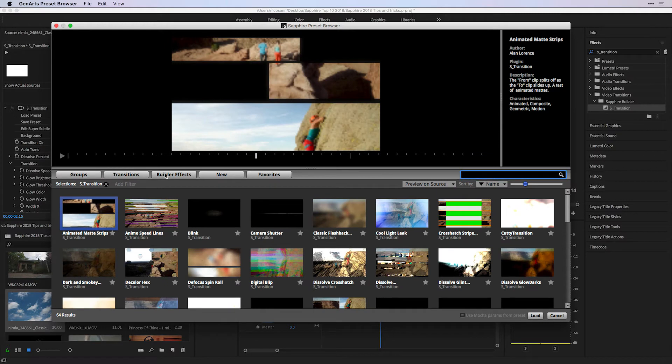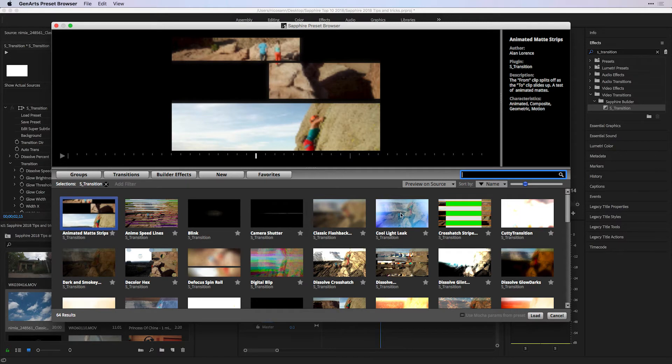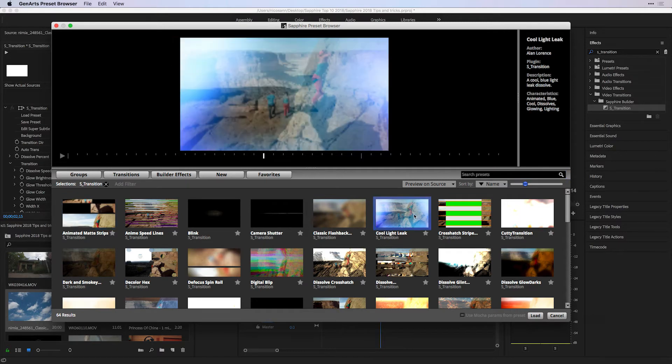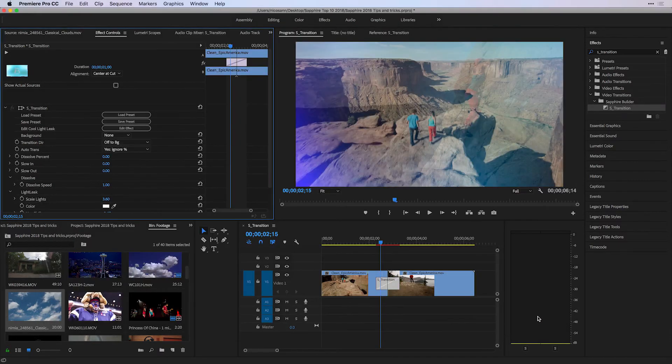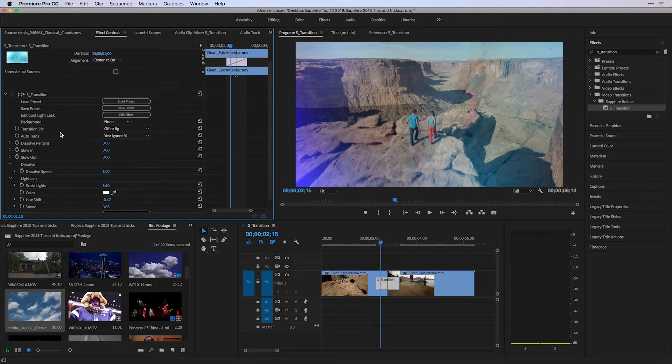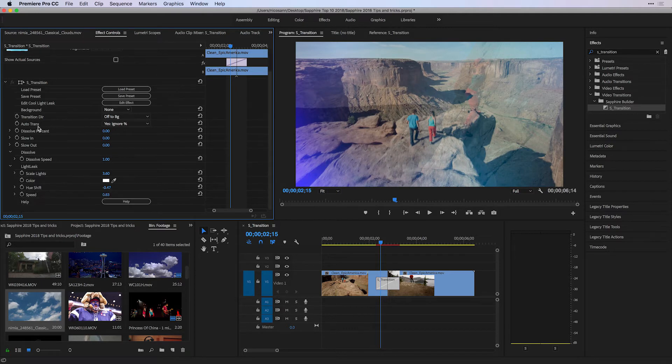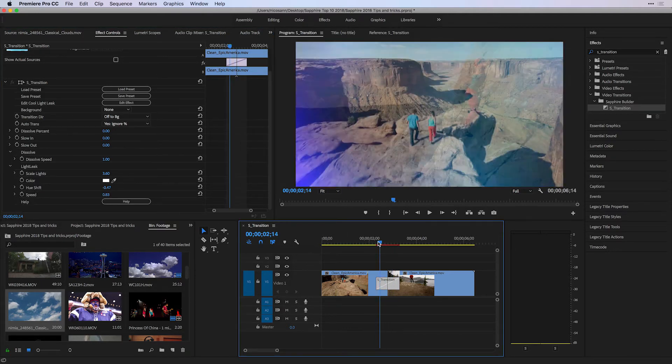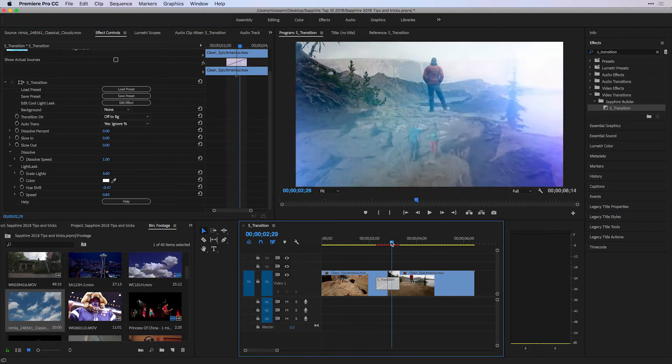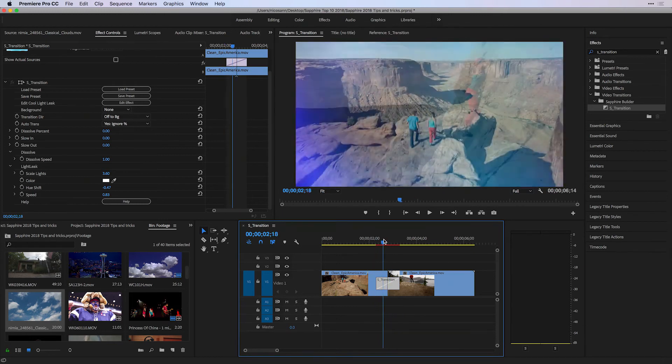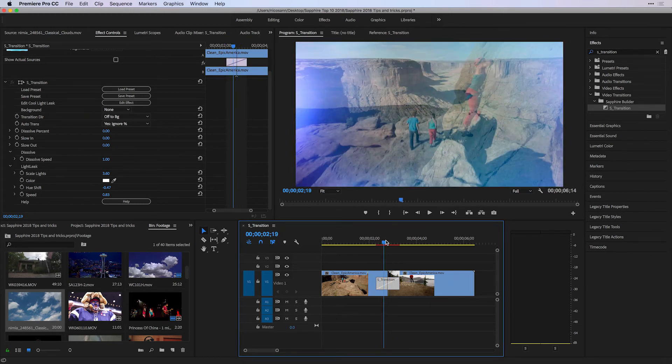What these are is they use a transition as a base and combine it with a cool Sapphire effect. Take a look at cool light leak. With that selected and loading that into Premiere Pro, this effect combines a dissolved base mixed with the Sapphire light leak to give you a cool light leak transition over your footage.